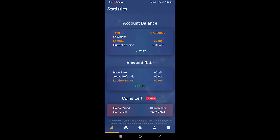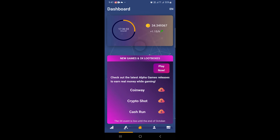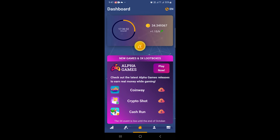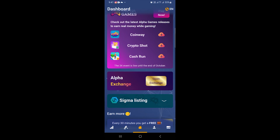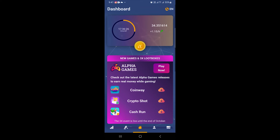Here is how to add Alpha Network to Trust Wallet. Open up your Alpha app. On the home tab, scroll down and click on Open Exchange.